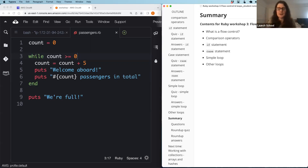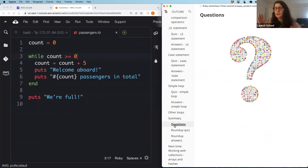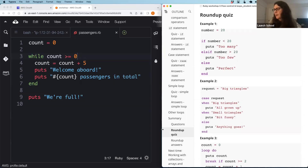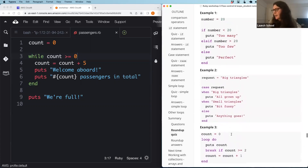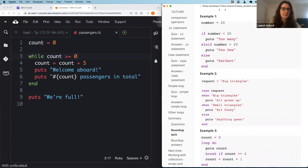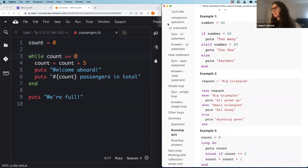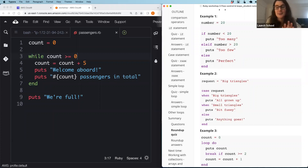Don't worry if you didn't follow all of it — each time you're exposed to a topic it will become more familiar. To finish off, please ask any questions in the Q&A. While we're waiting, let's have a last round-up quiz — I'll just launch this. It's your last quiz, so do your best and enjoy! If you've got any questions, take this time to compose those and put them in the Q&A.